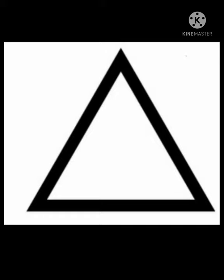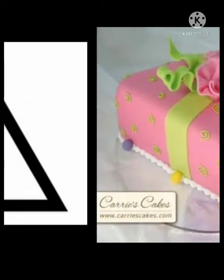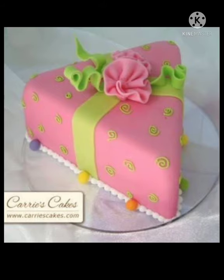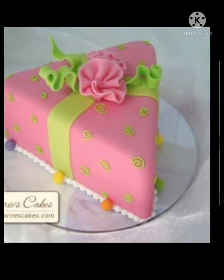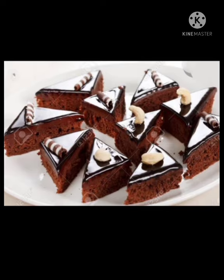Hello kids, today we will talk about the shape triangle. This is a triangle. A triangle has three sides and three angles. Let's see some triangle shaped things around us. First of all, a tiny birthday cake, pastries, Christmas tree.